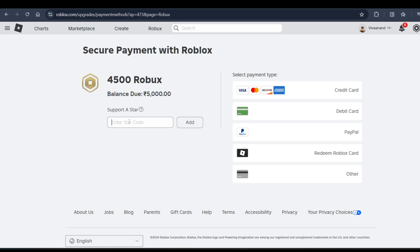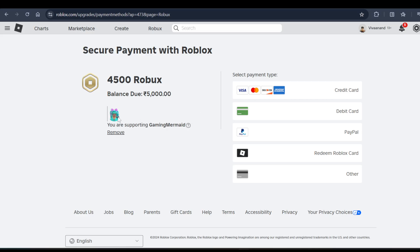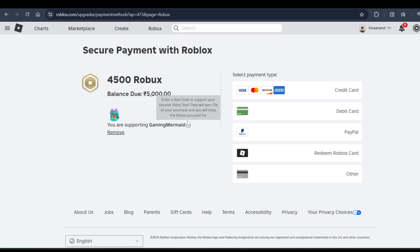Basically, by applying the star code you can benefit your favorite player on Roblox — it will give some financial help to them. It will give five percent of your purchase to that player, so it's up to you whether to use a star code or not.